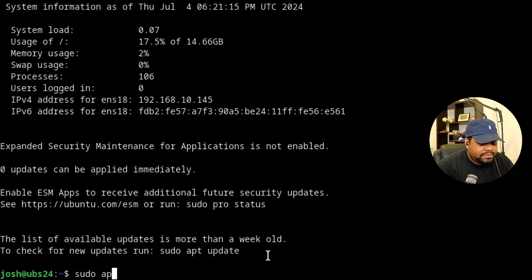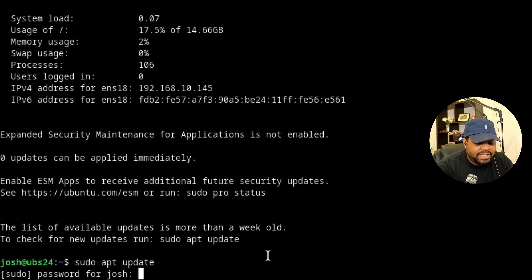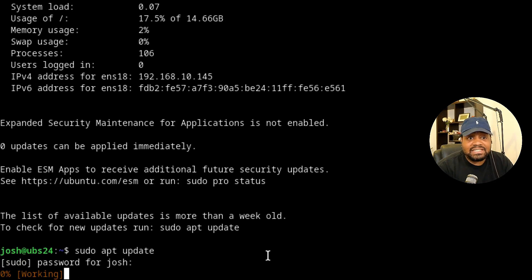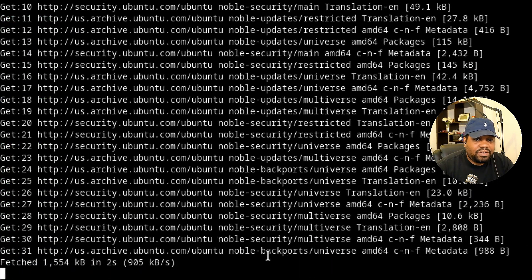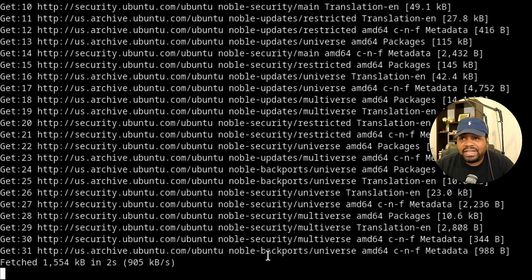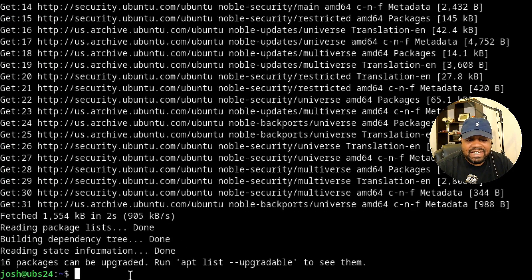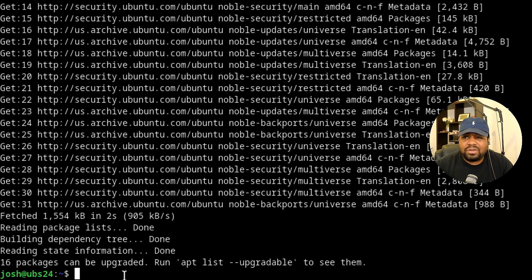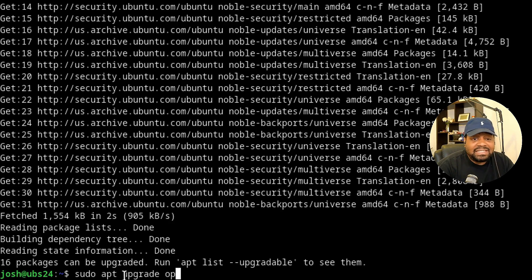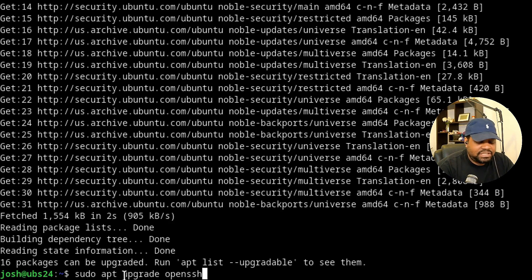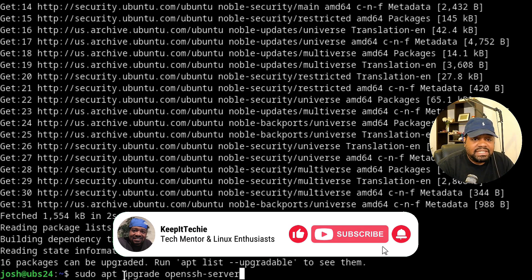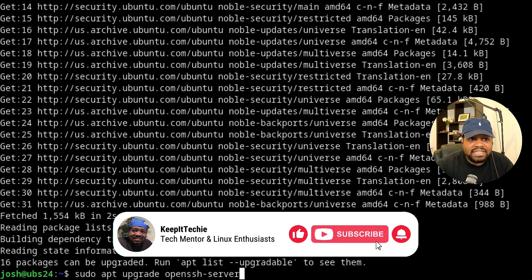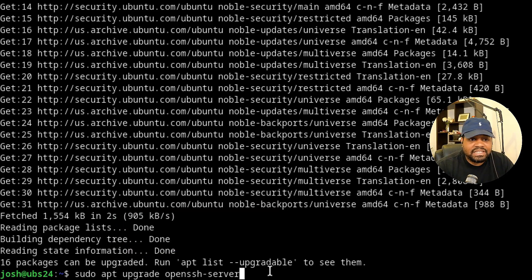Let's type sudo apt update and this will refresh our repository. Look for any updates to any packages that we have installed on the system and let you know if they are available. I understand that it's 16 packages that can be upgraded, but I want to focus in on OpenSSH. All you had to do is type sudo apt upgrade and then the package name is openssh-server. The only reason I'm doing it this way is for people that may not want to do the updates for the other packages. You can specify a specific package that you want to get upgraded.